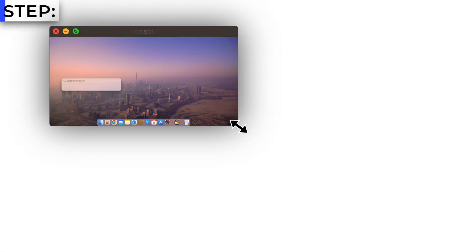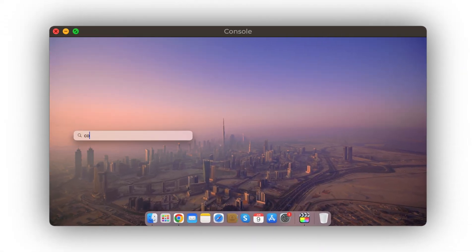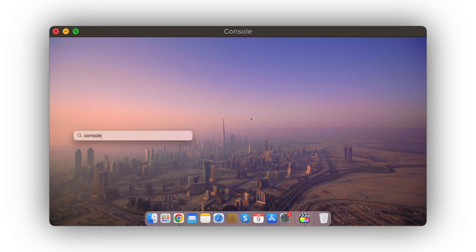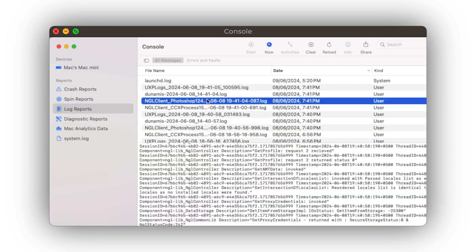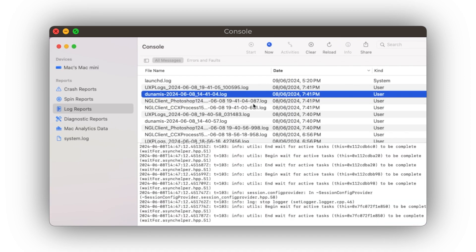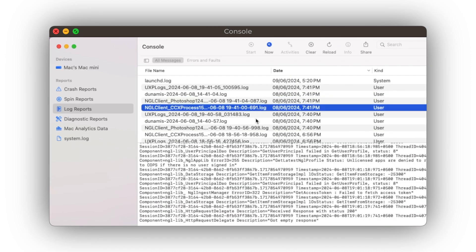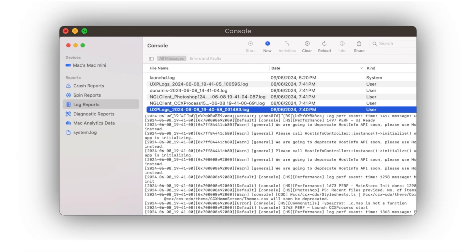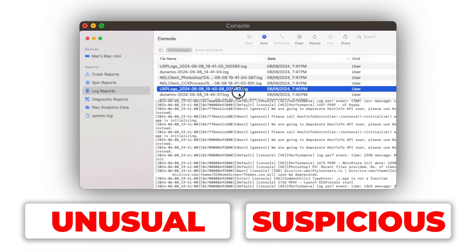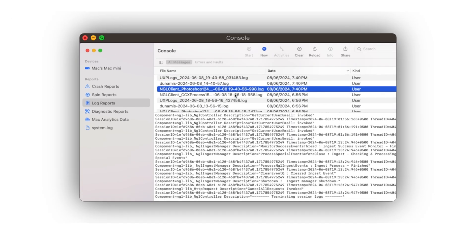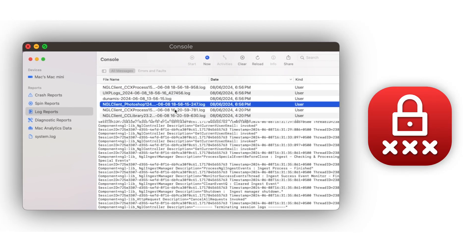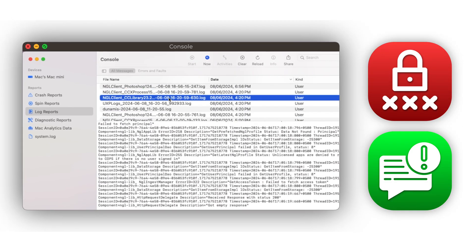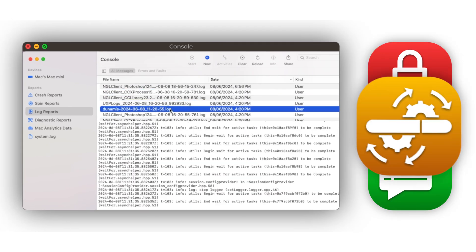Step 4: Analyze system logs. Use the console application to review system logs for any entries related to daemon activity. Look for unusual or suspicious events, such as unauthorized access attempts, error messages, or unexpected behavior.